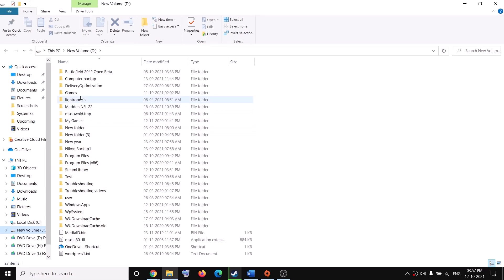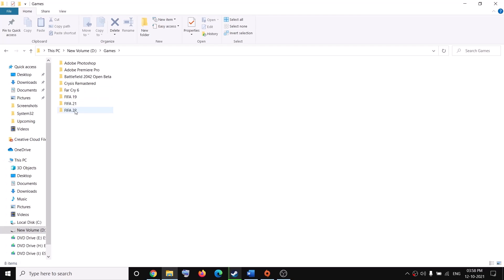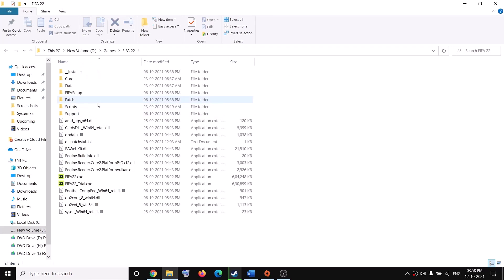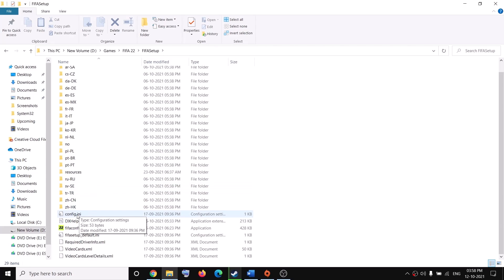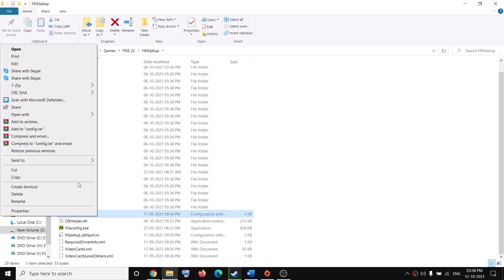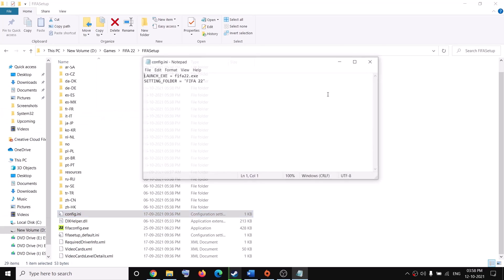So I will open the FIFA 22 folder. Open the game folder and then open FIFA setup folder and then make a right click on config file, config.ini and then open with notepad.